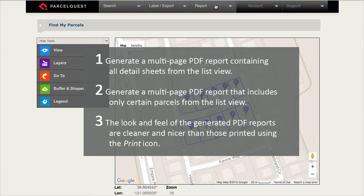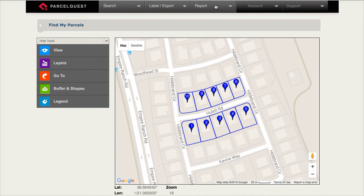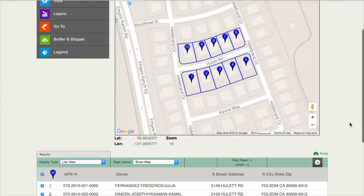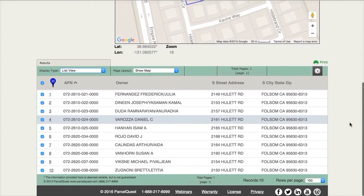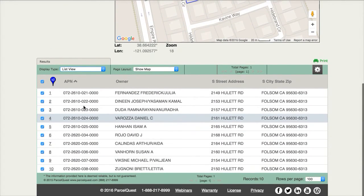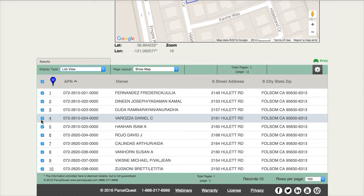So just how do I generate a report? It's easy, I'll show you how. First, take notice of the fact that in our list view we've got 10 parcels and each one has a check next to them. To print the detail pages of all 10 parcels, we're going to access the report menu at the top of the screen.